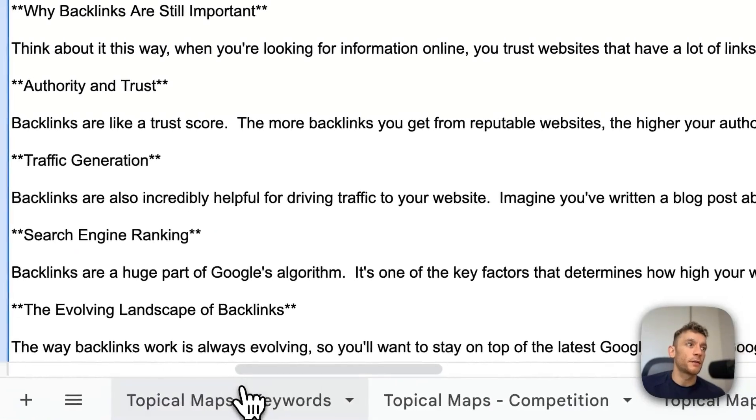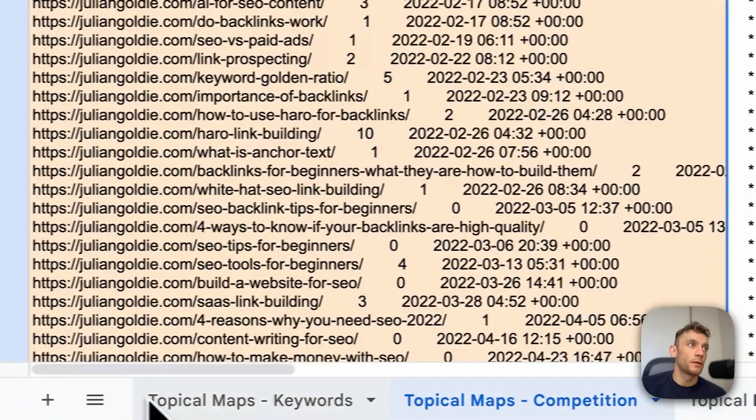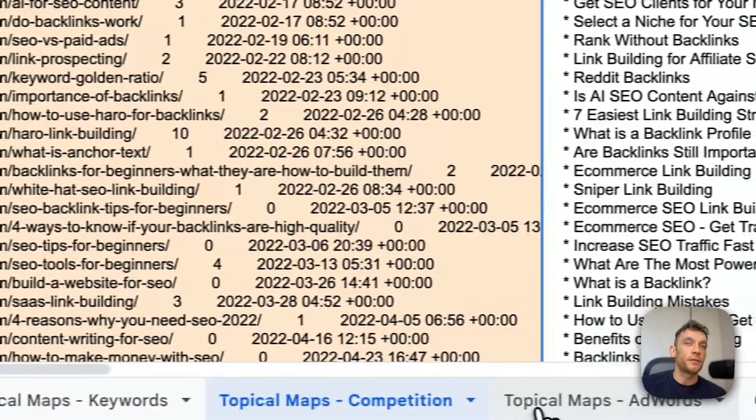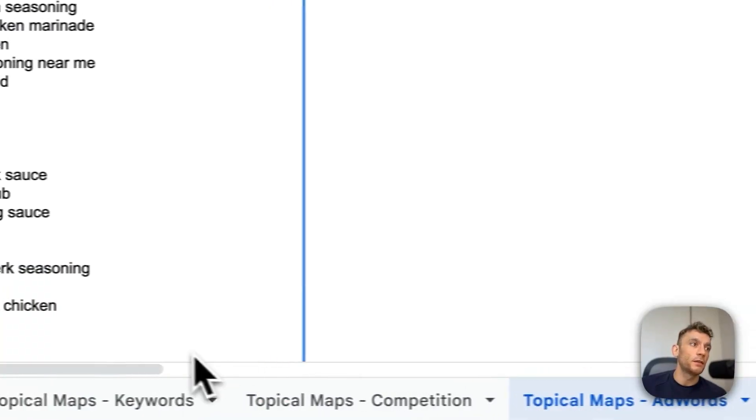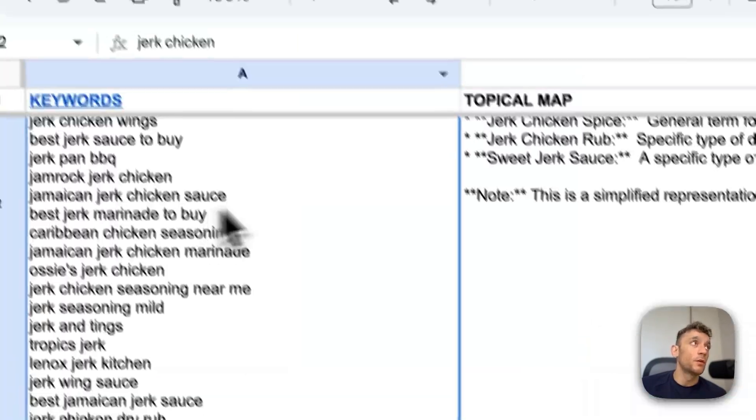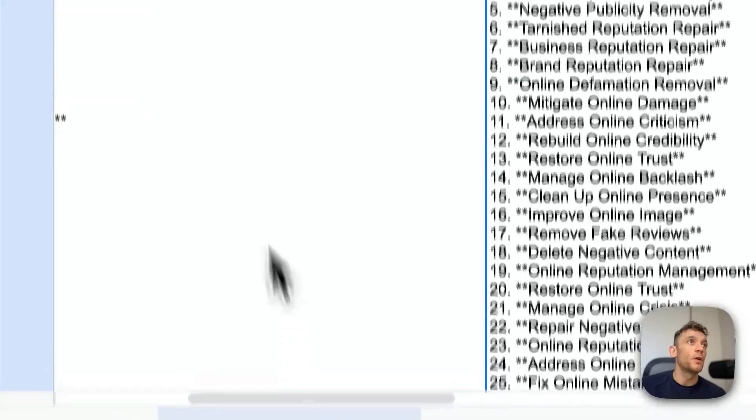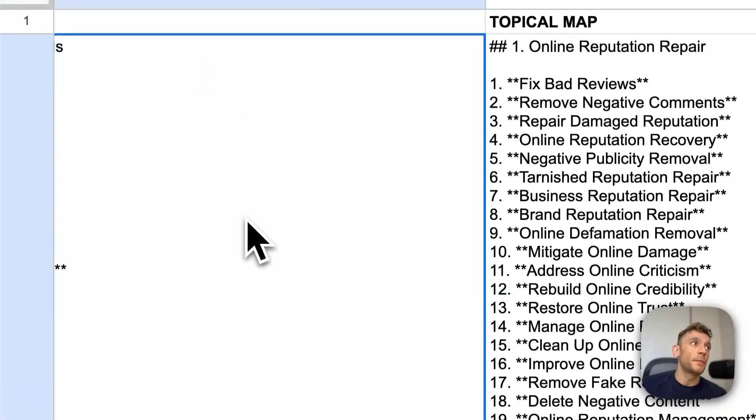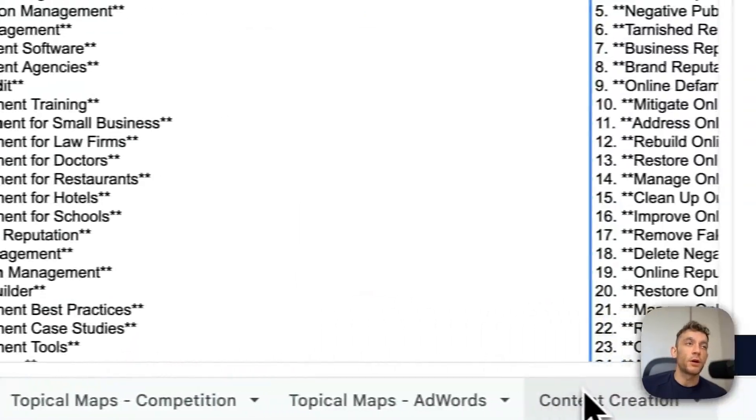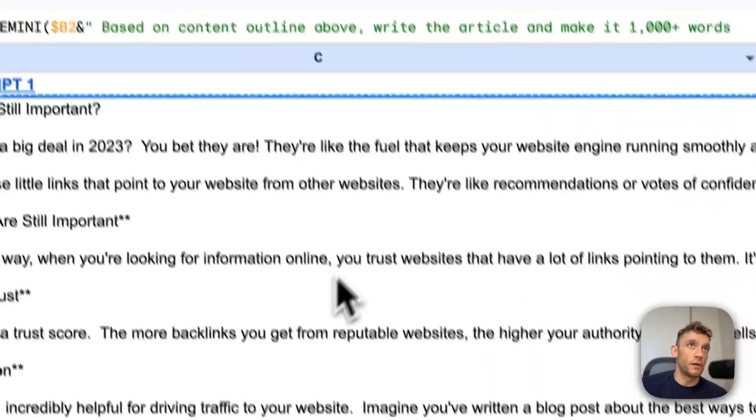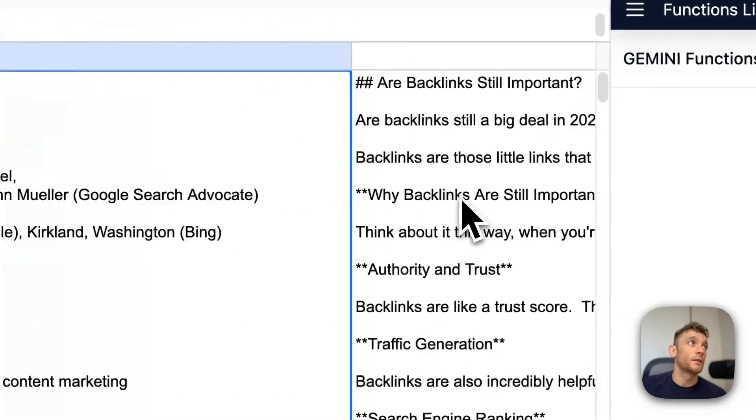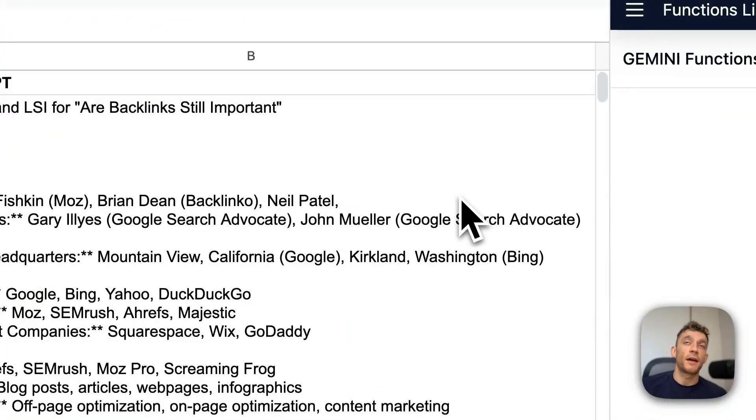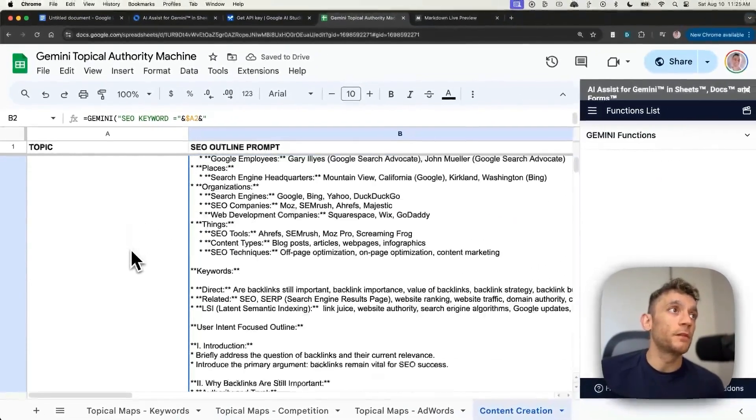Now, essentially, you know how to automate topical maps for free. You save thousands of dollars. You generate it in one click. It's all relevant to your competition or the keyword data that Google gives you or the keyword data based on your niche. The other thing here as well is that you can generate the content outline, the content, and you know exactly how to quality control it too. Can you generate it for more keywords at one time? Absolutely. Just insert more keywords into column A and then drag down the formulas from column B, C, and D.